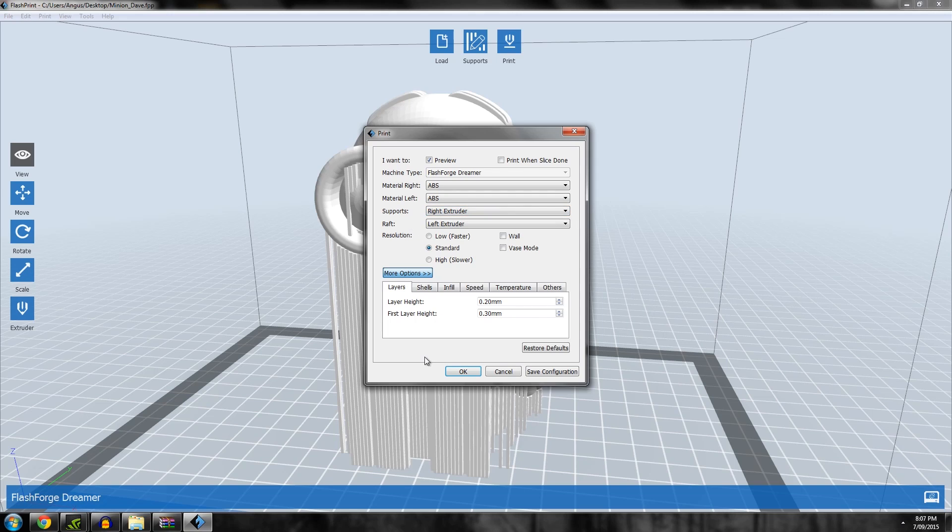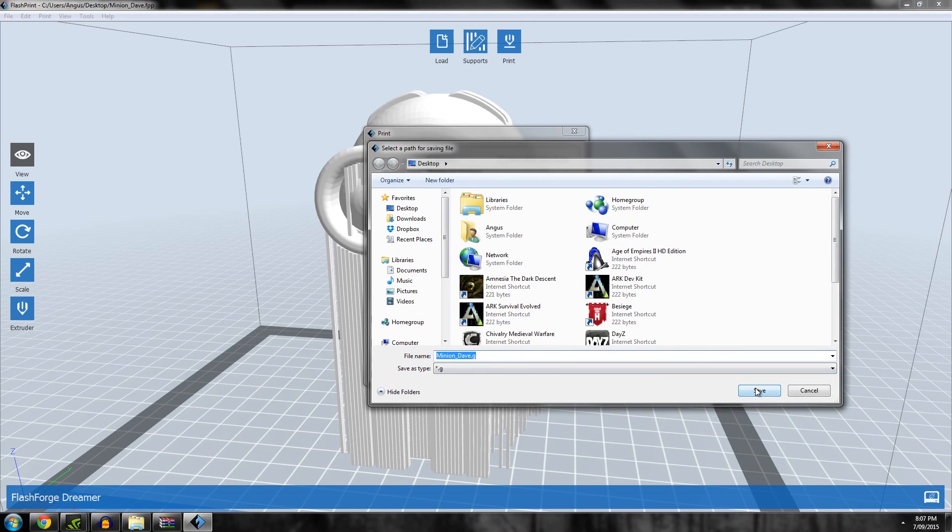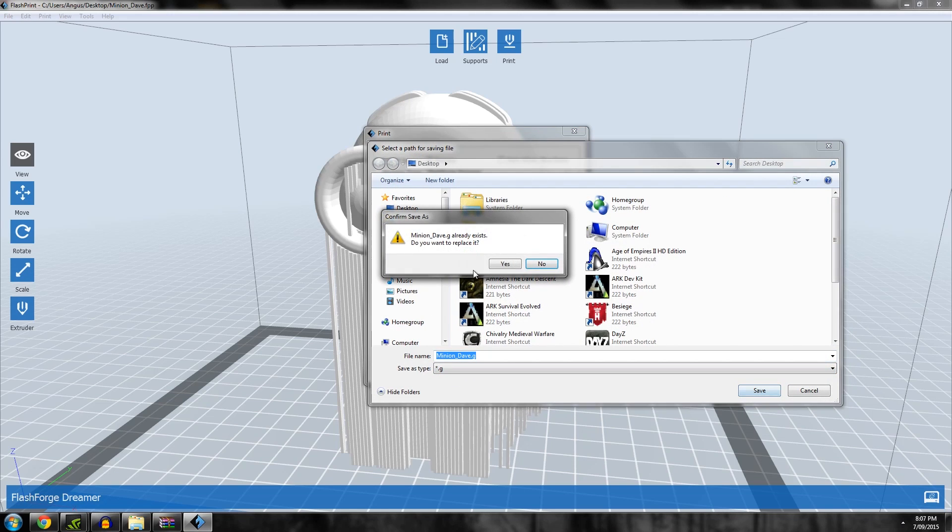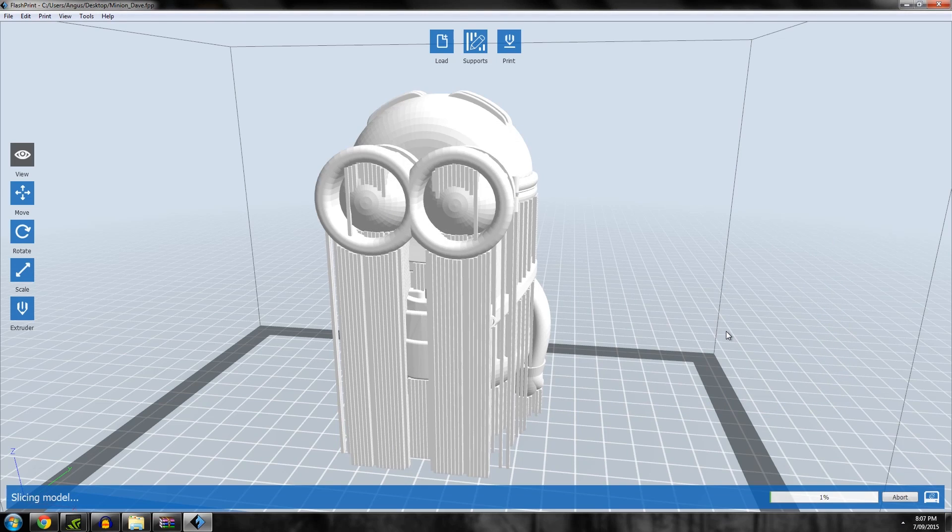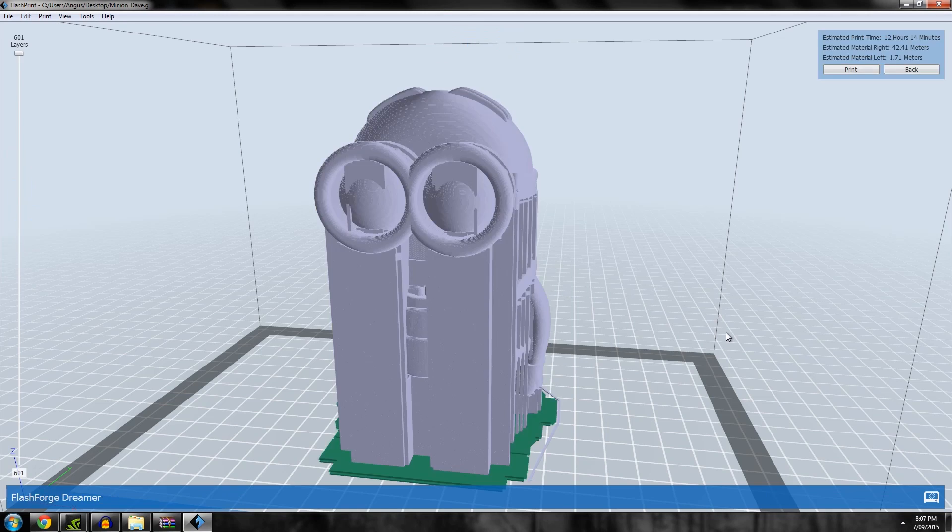Say okay and save the G-code. Replace it because I've already saved it before and let it do its thing. The slicing speed in the latest Flashprint is not too bad, it's a little bit faster than it used to be, but still nowhere as fast as Simplify3D unfortunately.